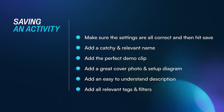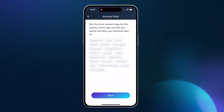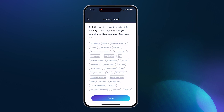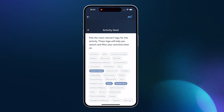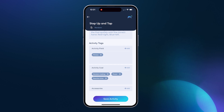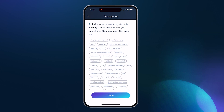Now that you've created your awesome activity, you need a way for your target audience to find it, and that happens with relevant tags. First off, what is the target audience that you're aiming your activity towards? Next, what are the three primary goals of the activity? And finally, do you need any accessories to make the magic happen?